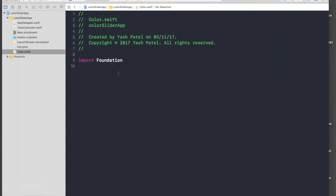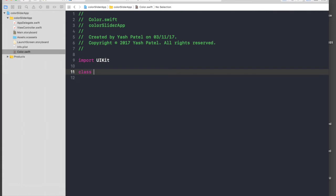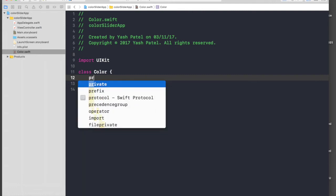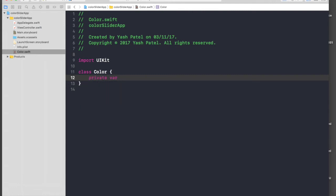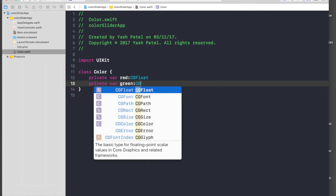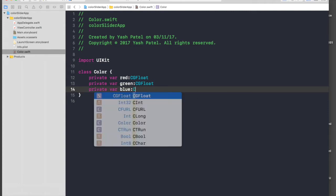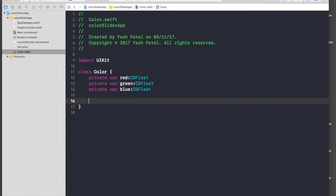Let's hop over to the color file. We don't need Foundation, we need UIKit. So let's get started: class Color, and there will be three variables and they will be private. Private variable 'red' of type CGFloat, another one private variable 'green' of type CGFloat as well, and the third one private variable 'blue' — so it's RGB — and CGFloat again.